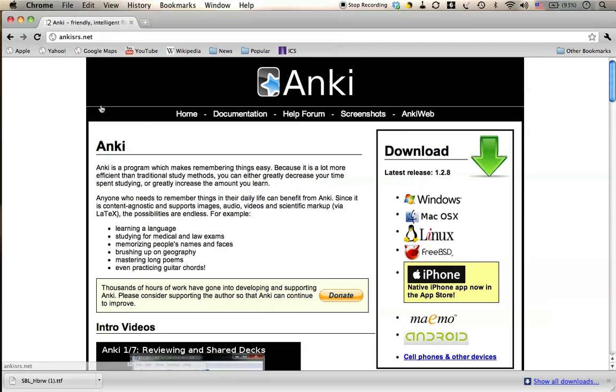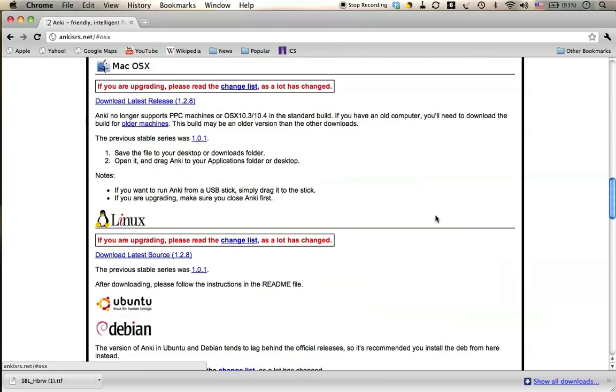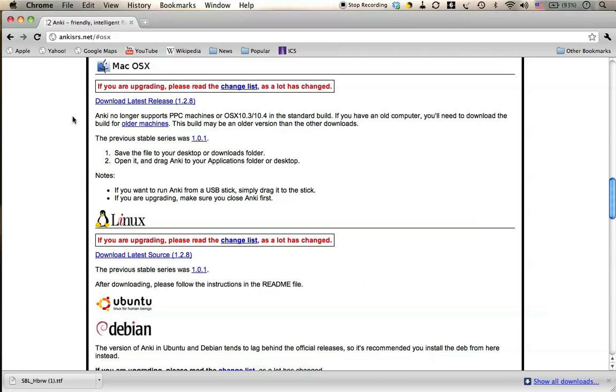Right here on the Anki homepage, there's a Download Right Away section. I just need to go down to the operating system of my choice - Windows, Mac, Linux, etc. Let's click on Mac OS X. This works for any version of operating system 10 or X. We're going to download the latest release, 1.2.8.